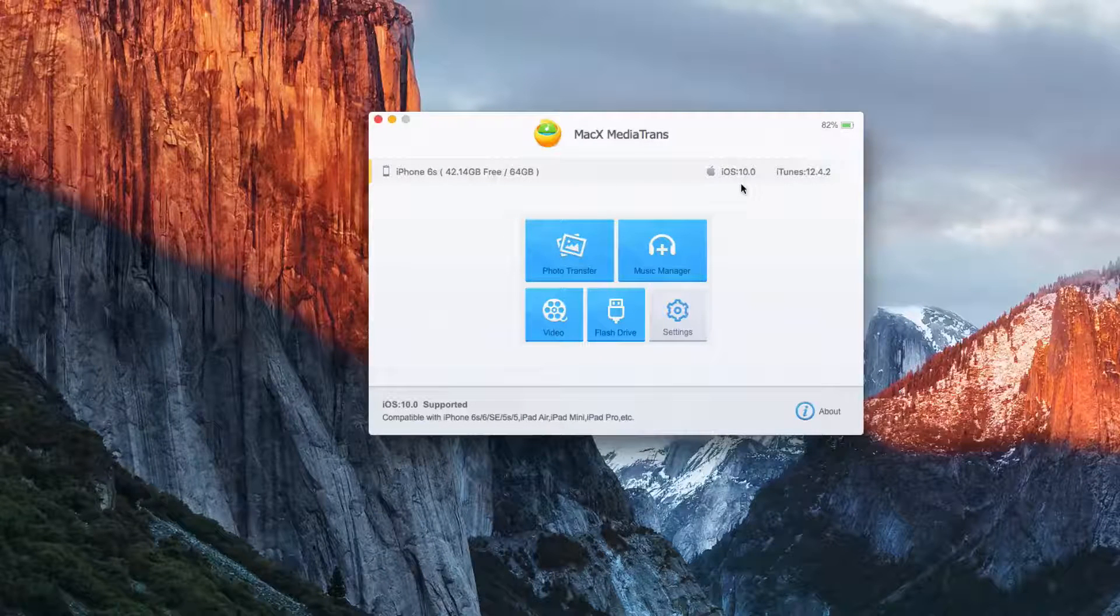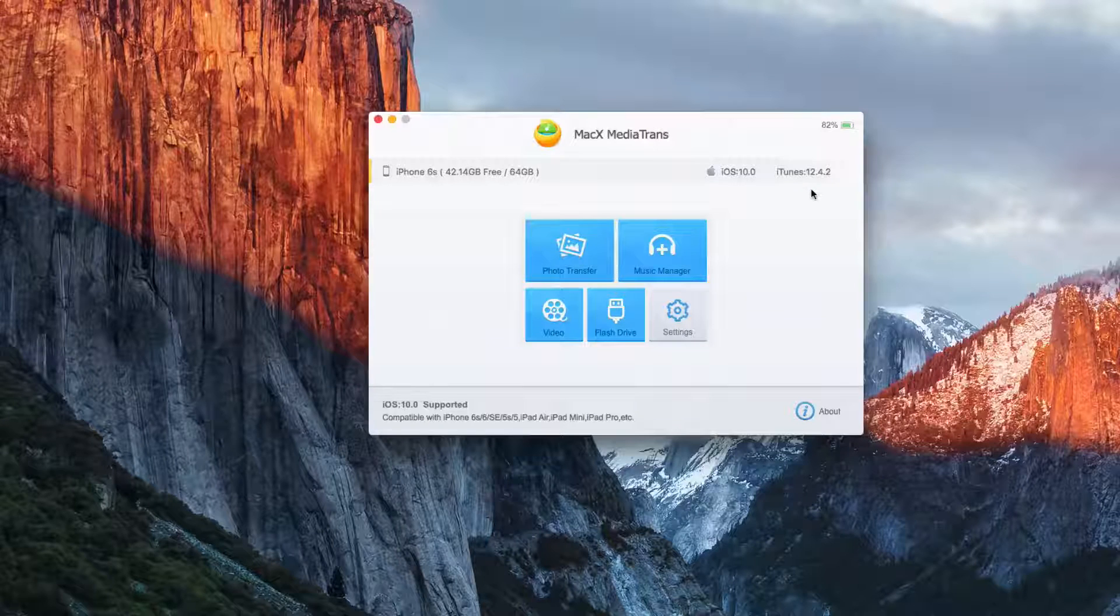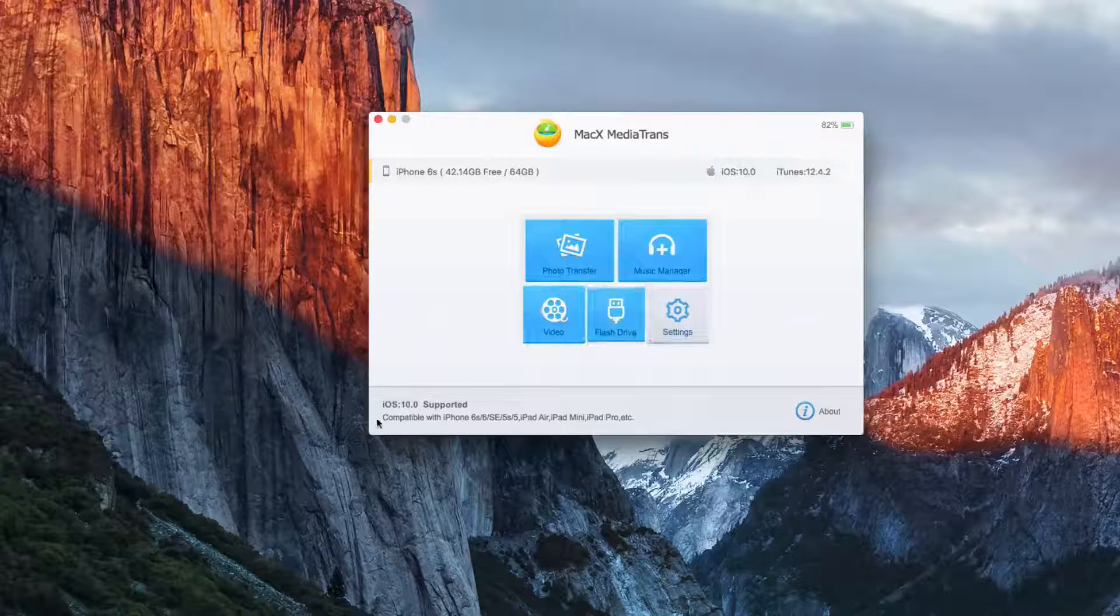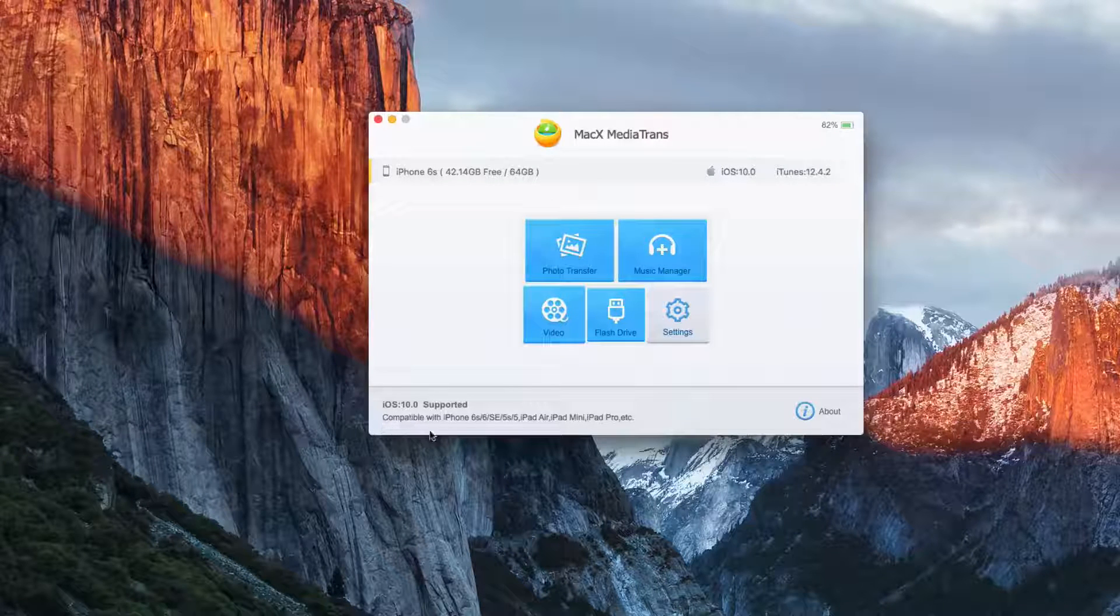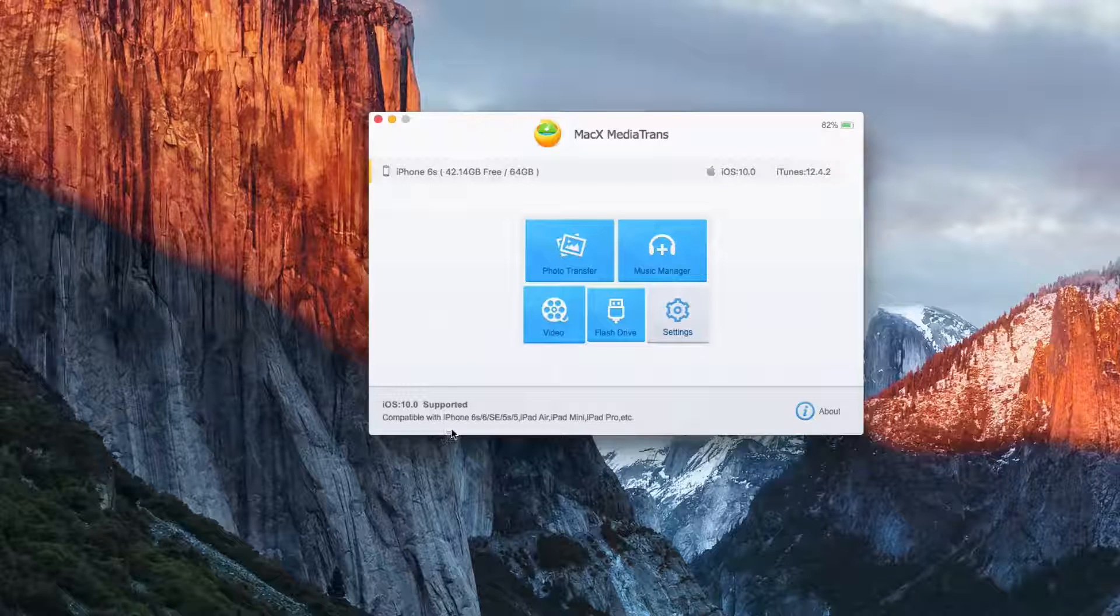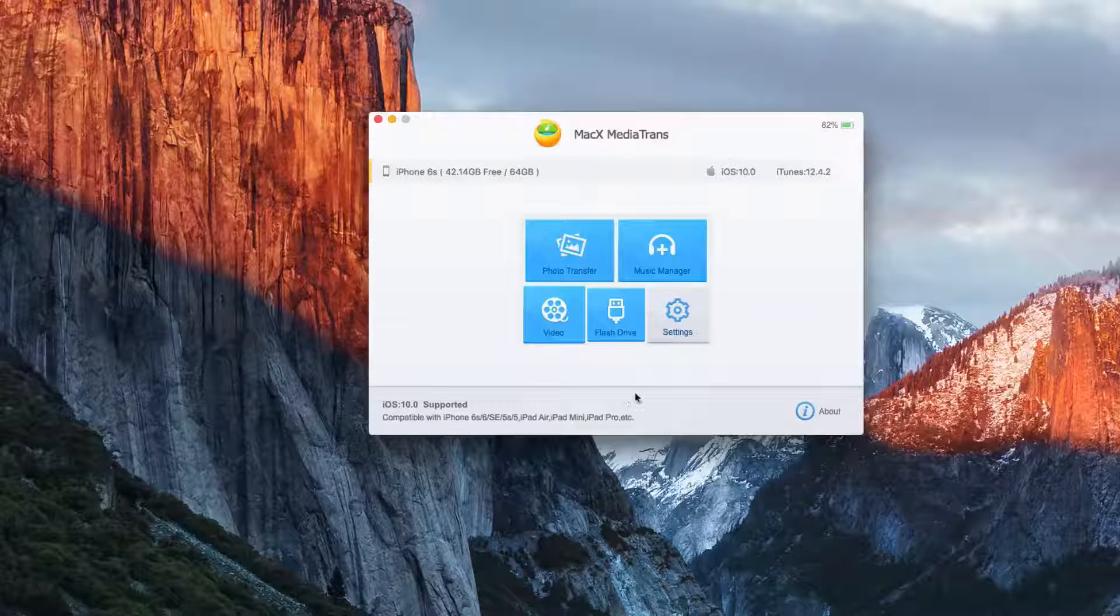It shows I'm running iOS 10, even though it's not out yet. It's nice that it actually recognizes it. And I am using iTunes 12.4.2 on my Mac.